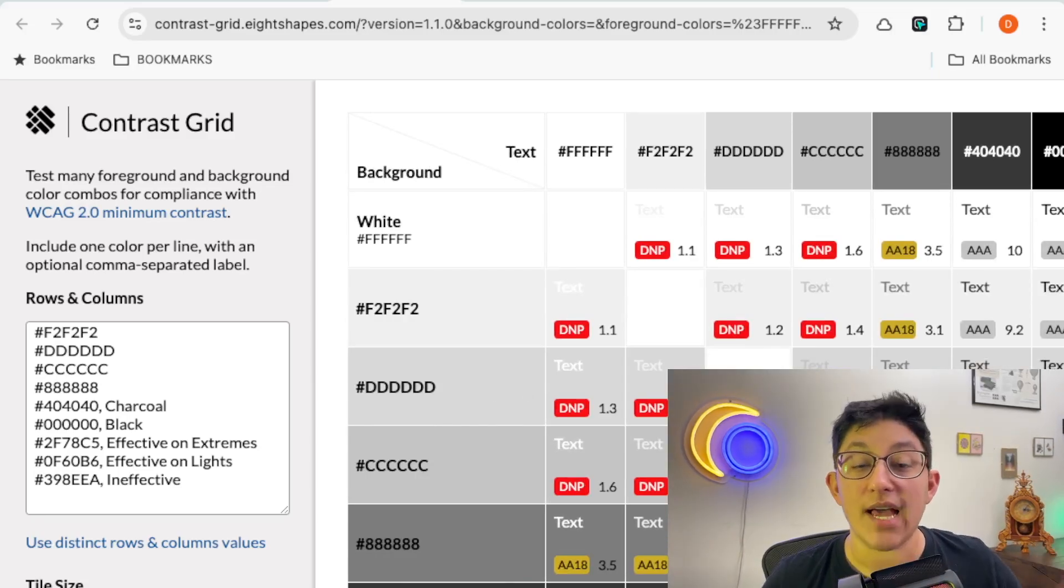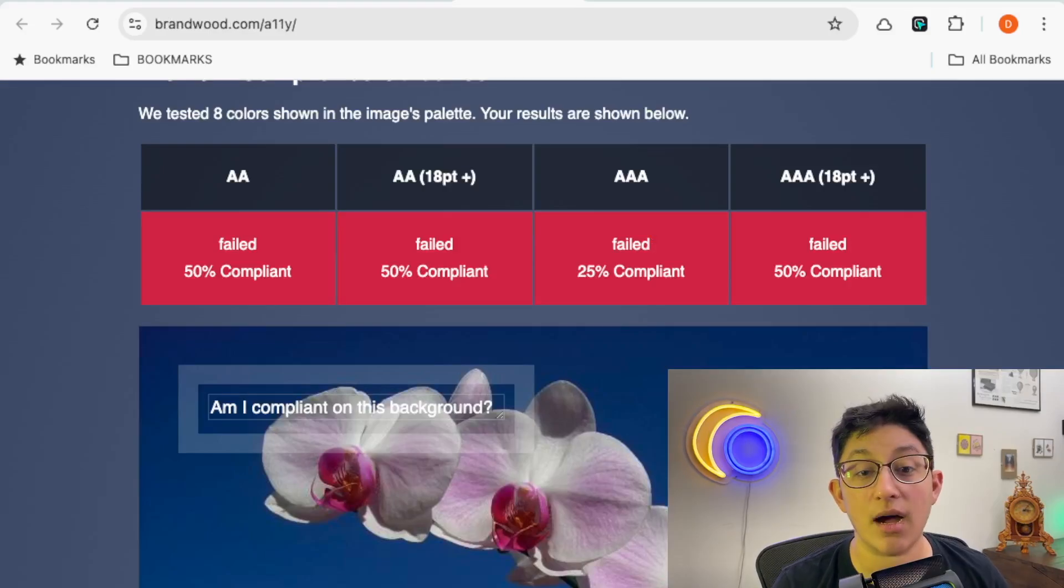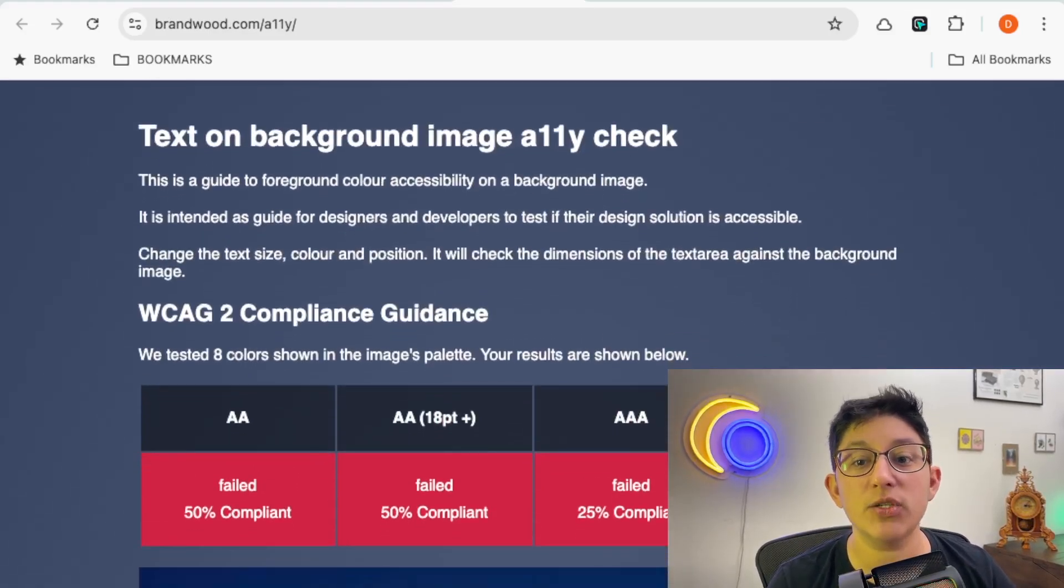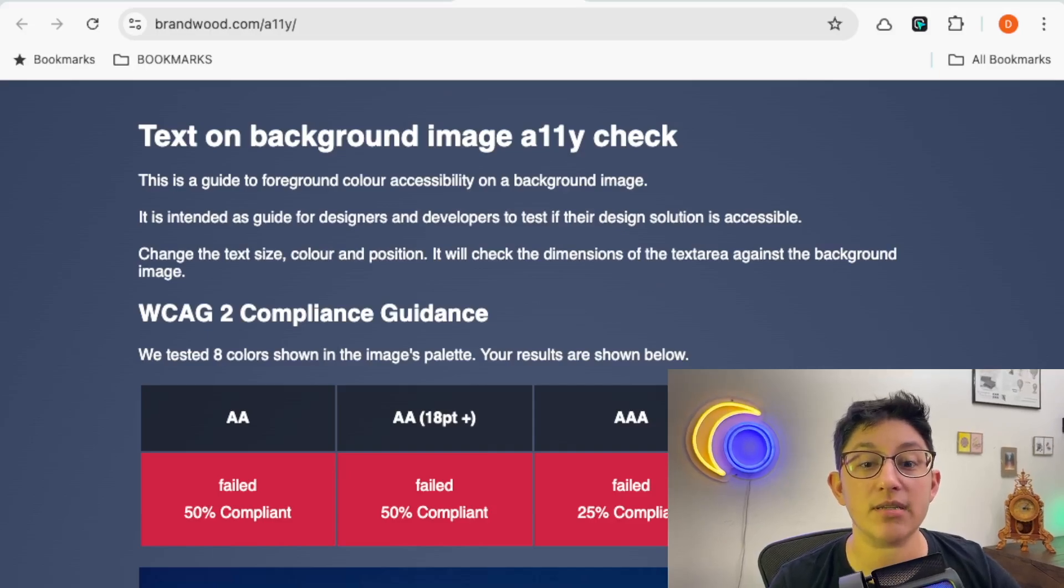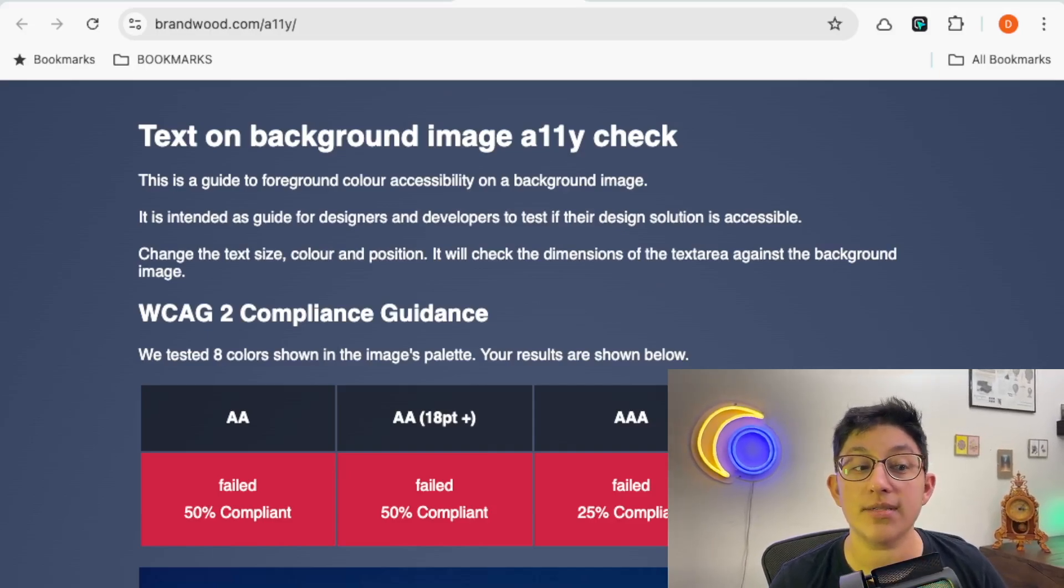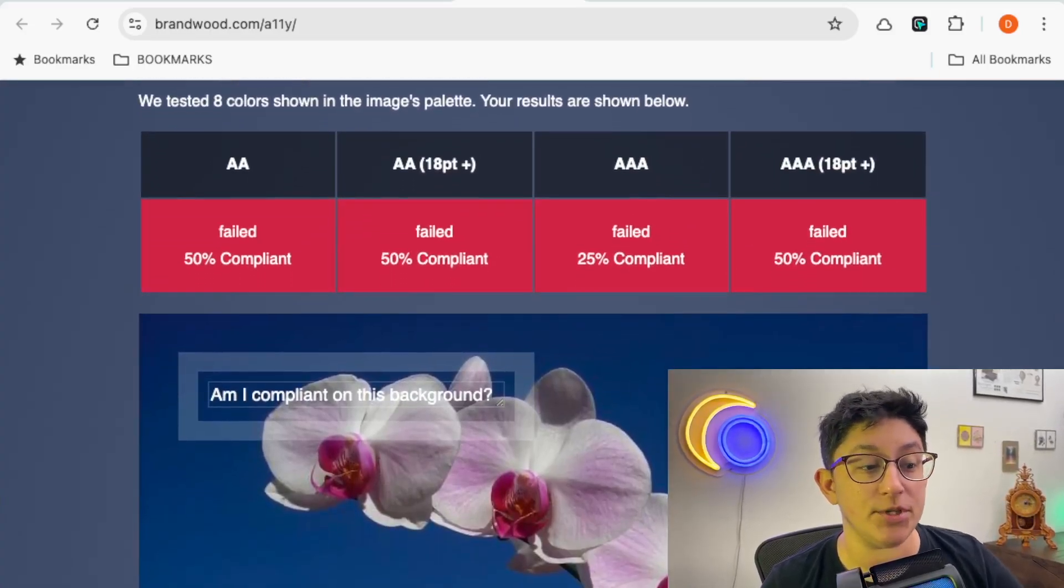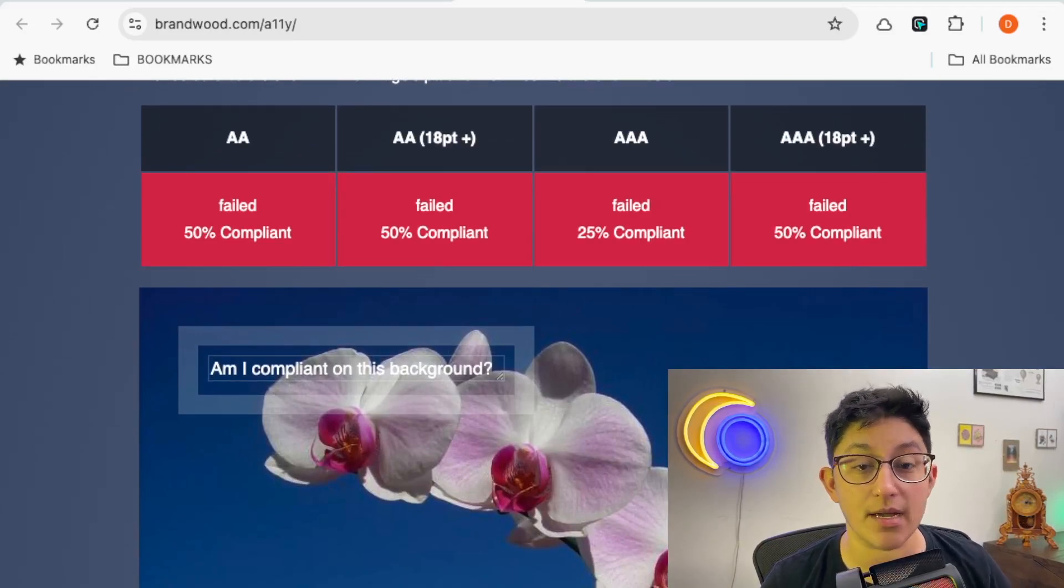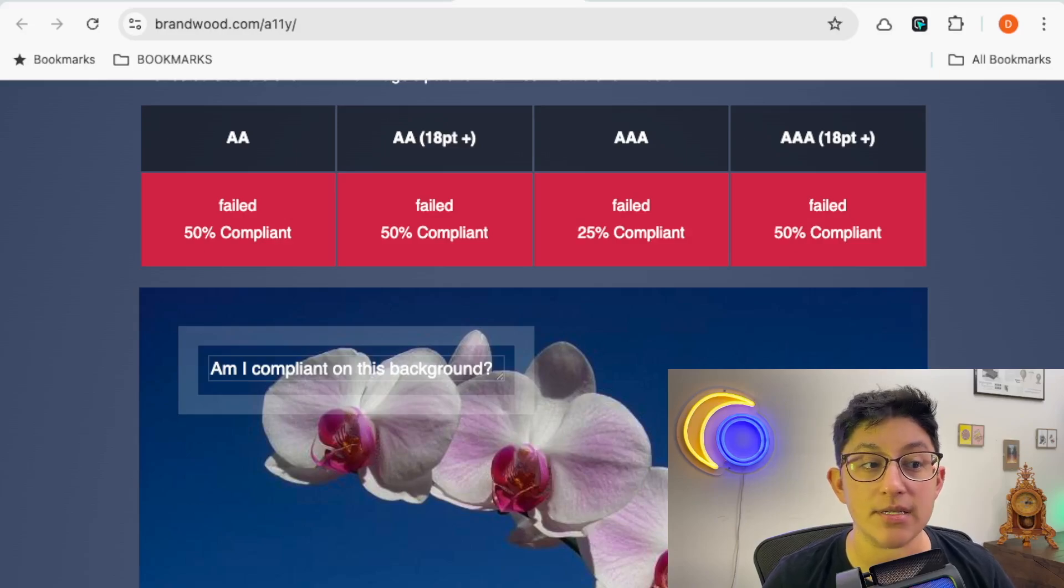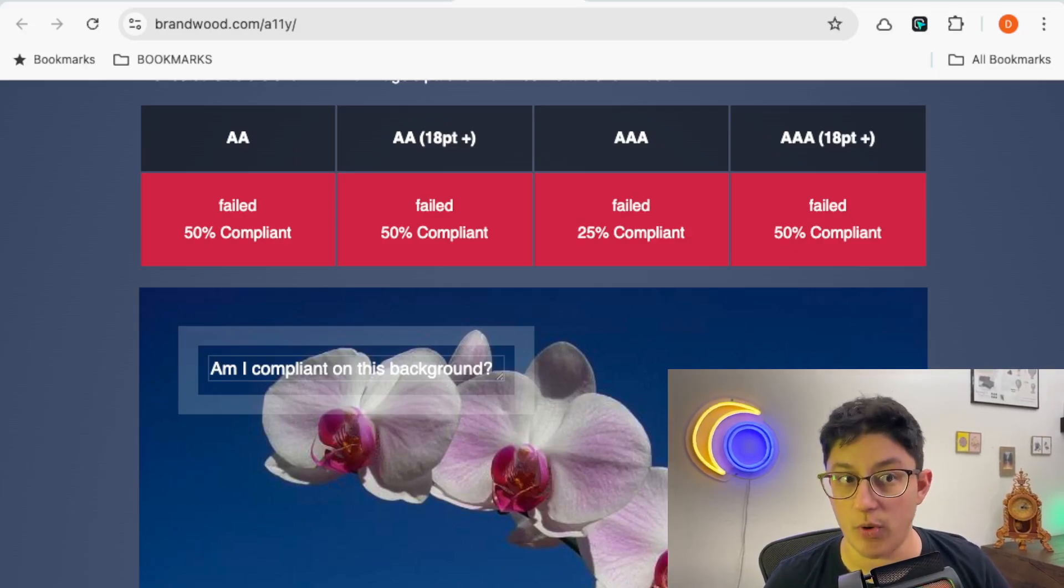The last color contrast tool is actually for testing text on an image. It's called Text on Background. It's an incredible tool that lets you upload an image and test what text colors are going to have the best contrast on it. I have not found a similar tool anywhere. It's an absolutely incredible option. You can upload any image, you can pick a color for your text, and set the font size. Now that matters, because different font sizes have different contrast requirements.